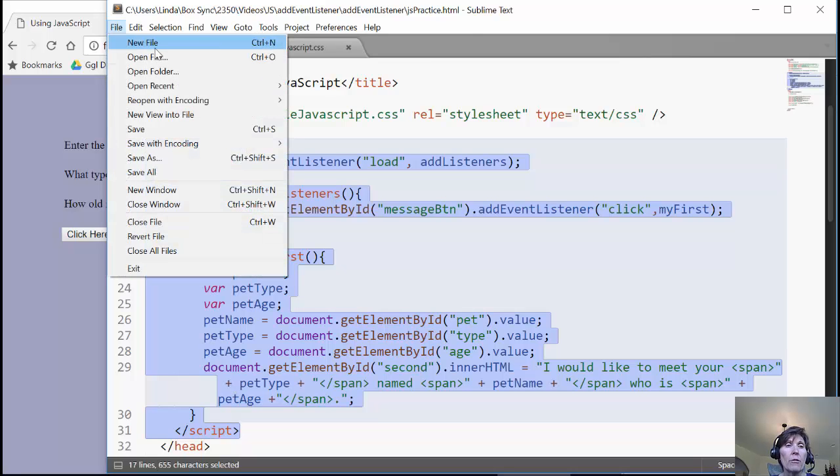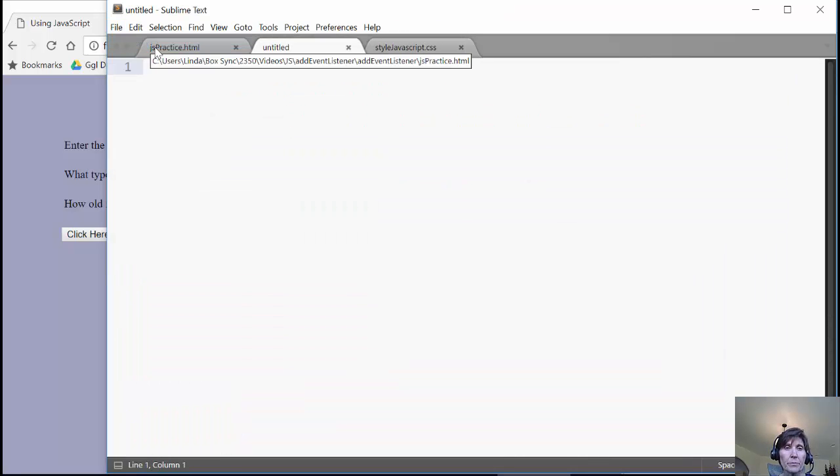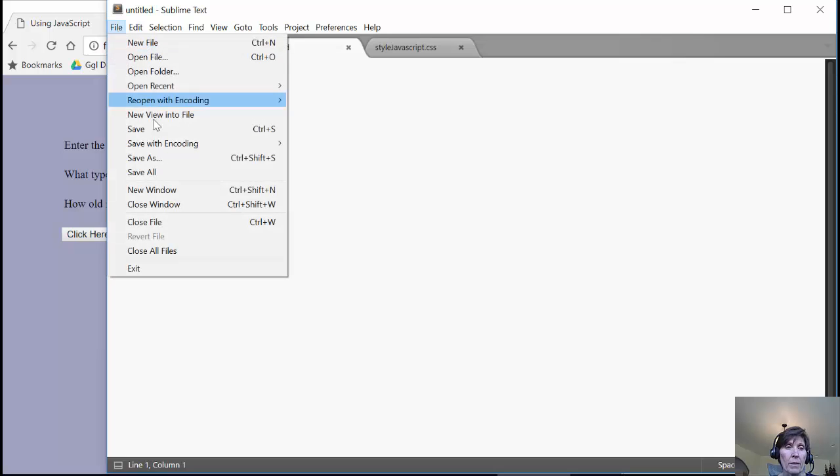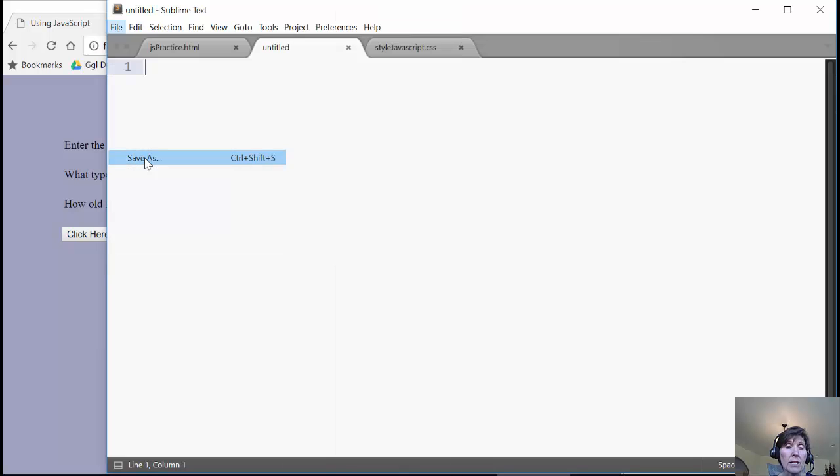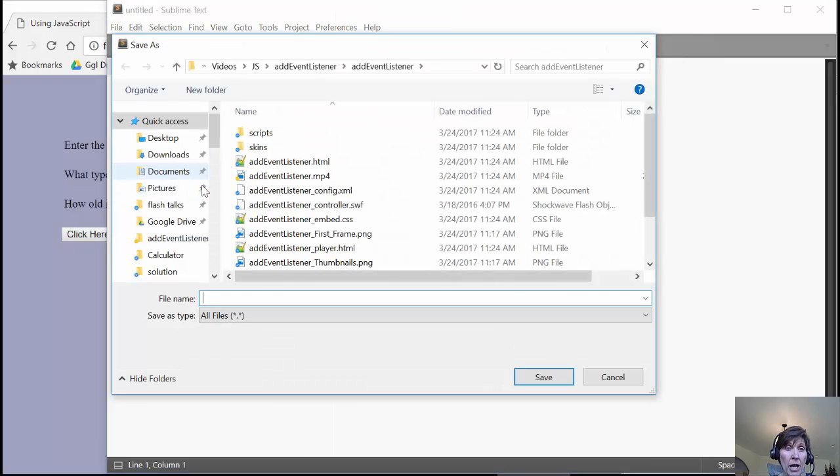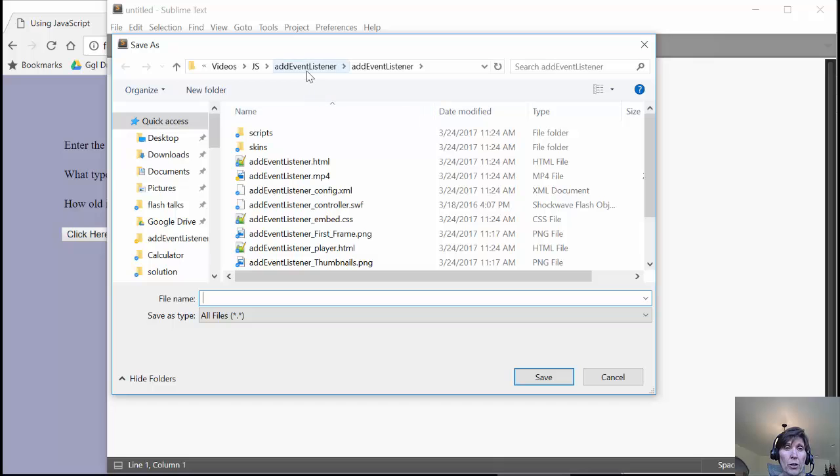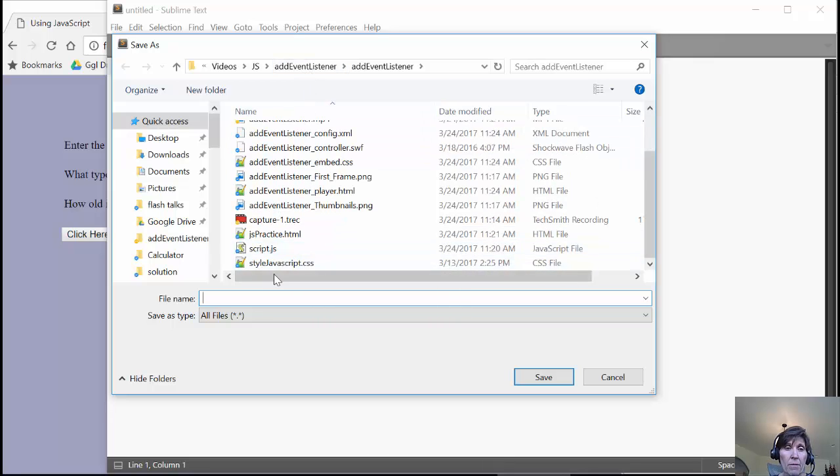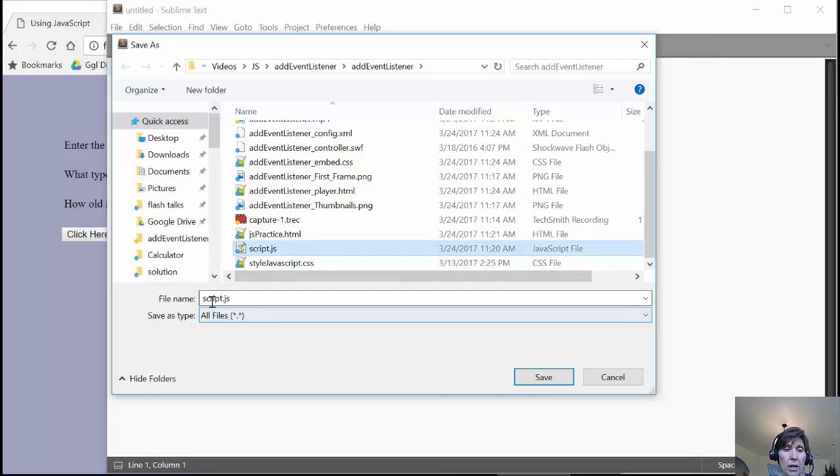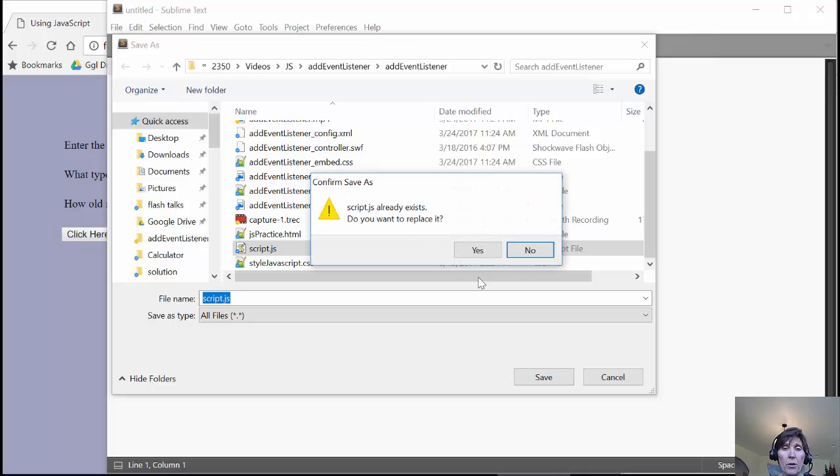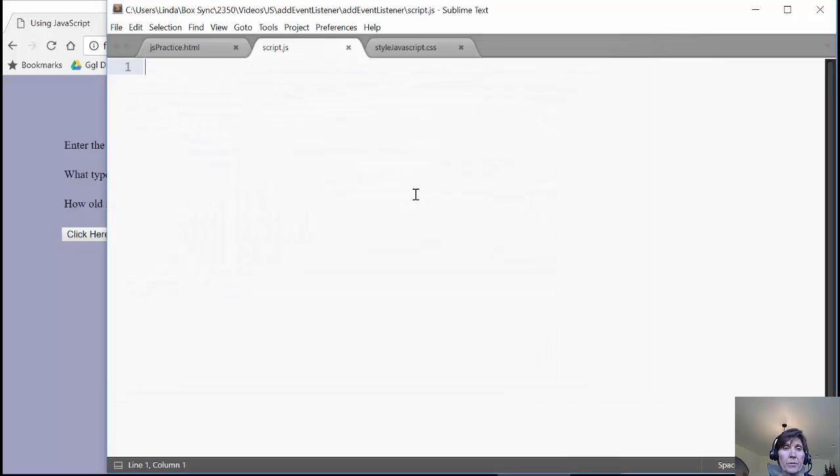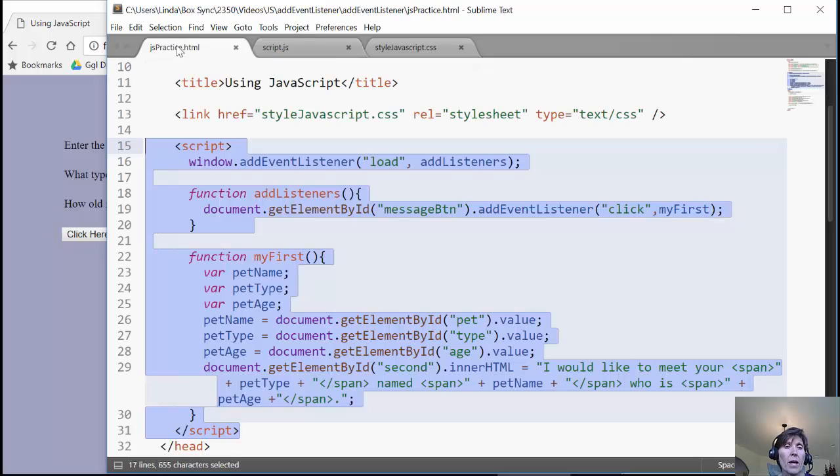So we need a new file, and we're going to make this one. I need to save it as a .js file. So when you're doing them, you want it to be a .js file. So I'm going to call it script.js, and you can give it any name that you want. So there's my new script.js file.